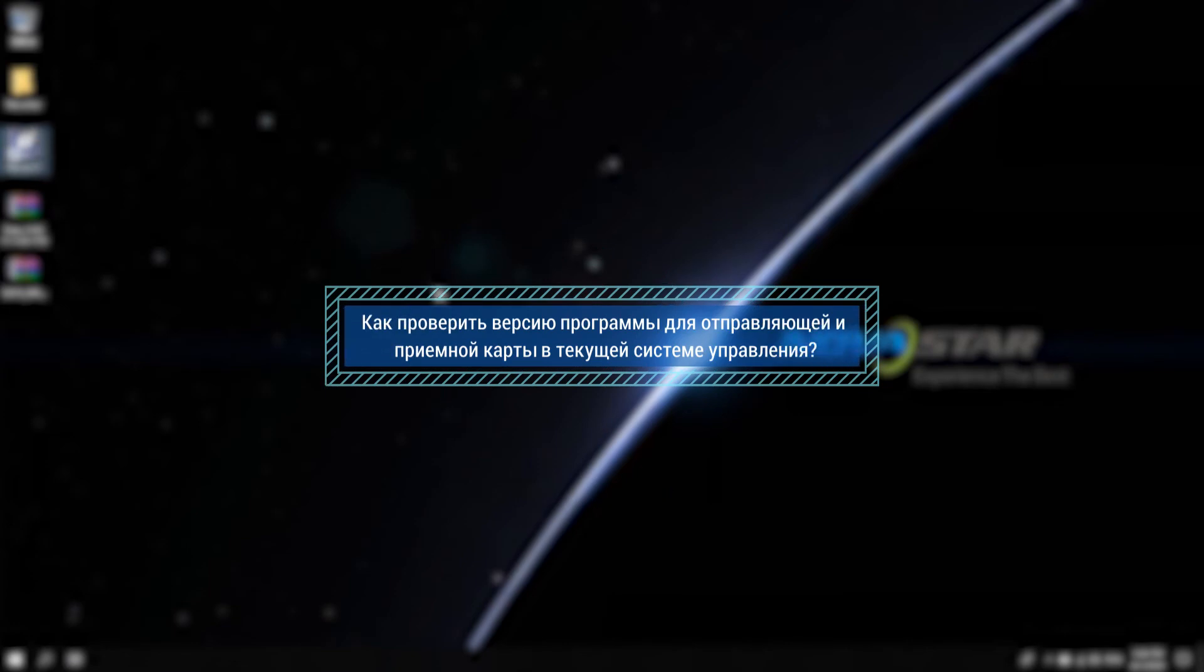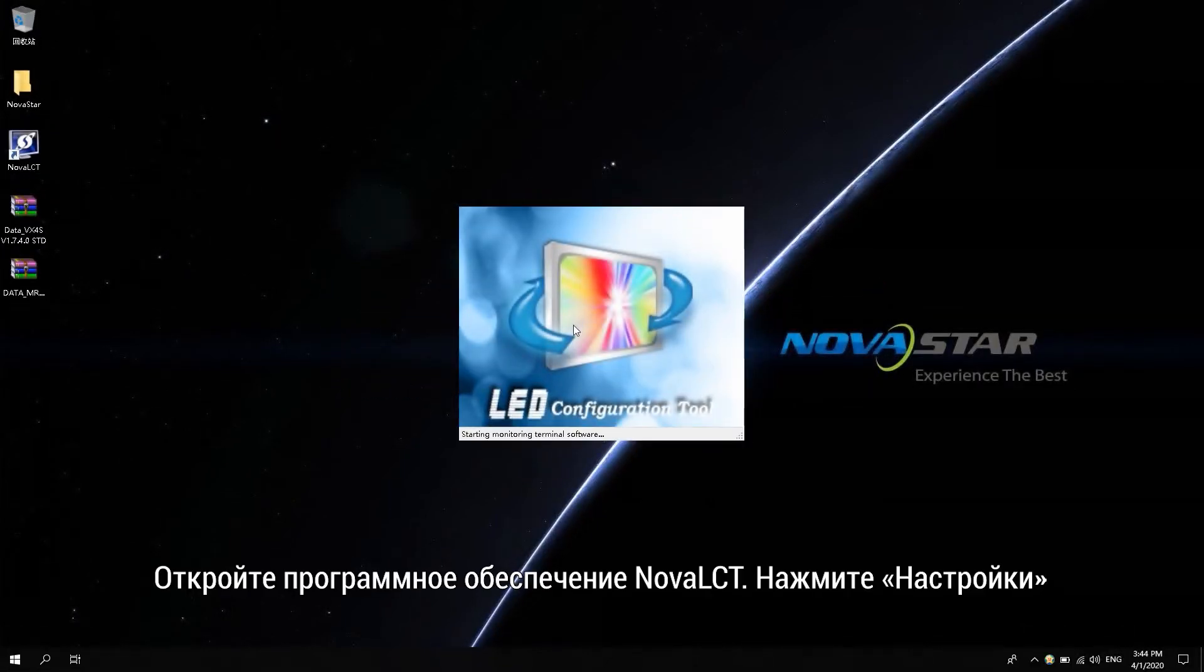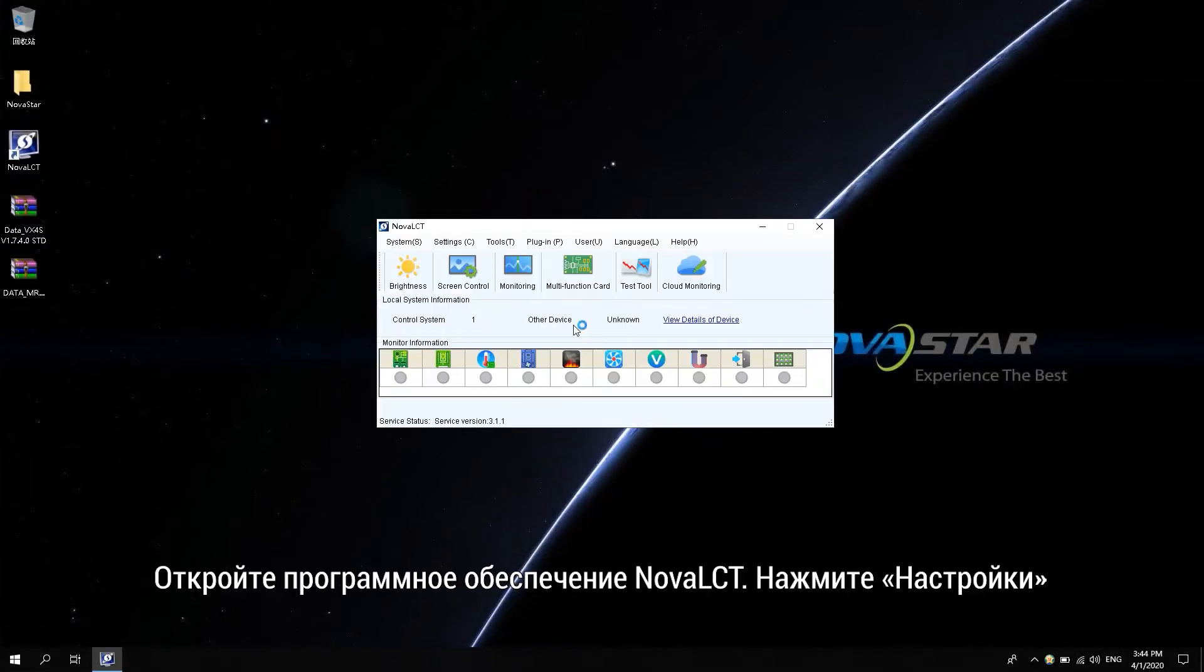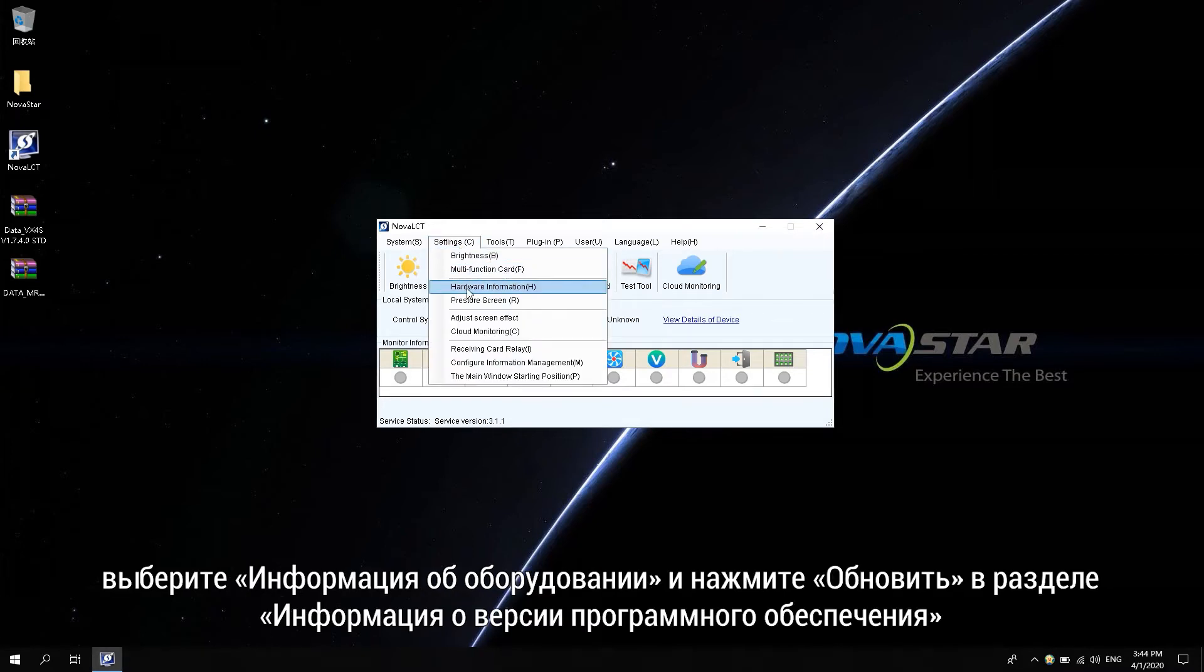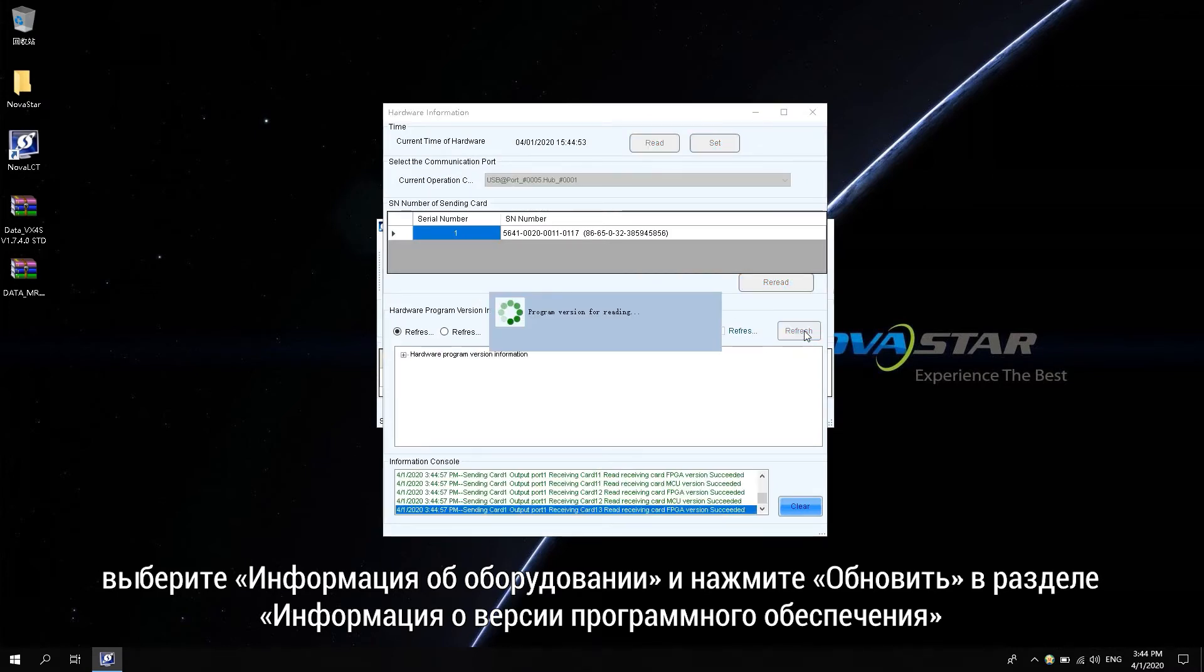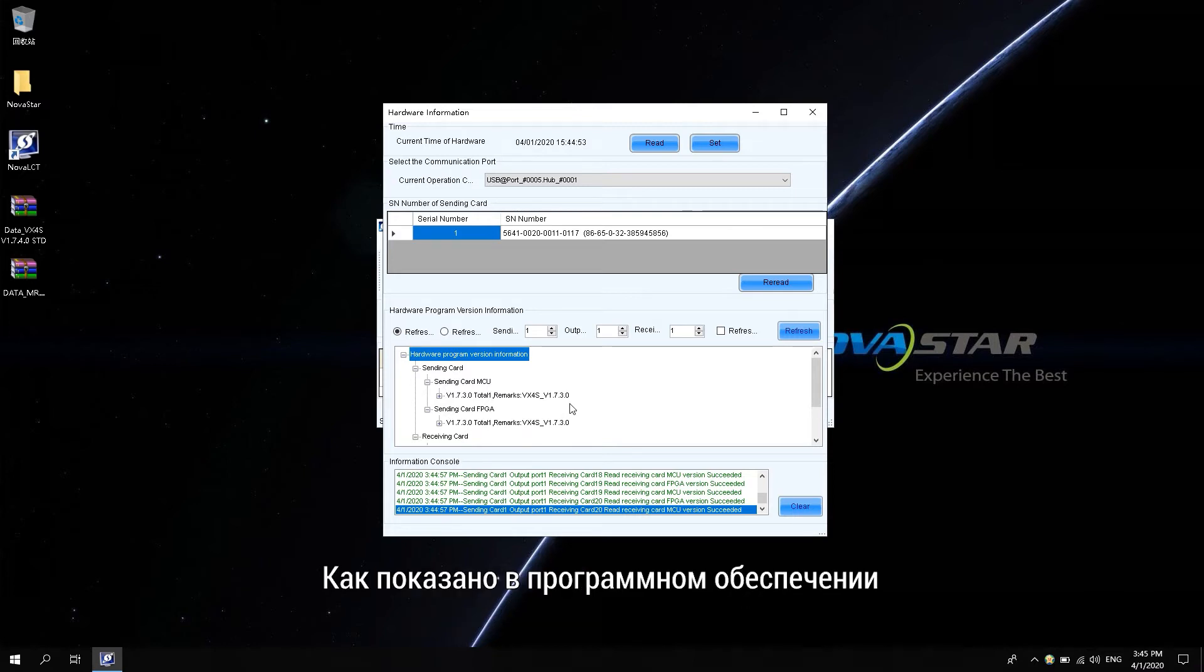How to check the program versions in the current control system. Open Novastar LCT software. Click Settings. Select Hardware Information. Click Refresh in the hardware program version information to view the program version of the sending card and receiving card in the current control system.